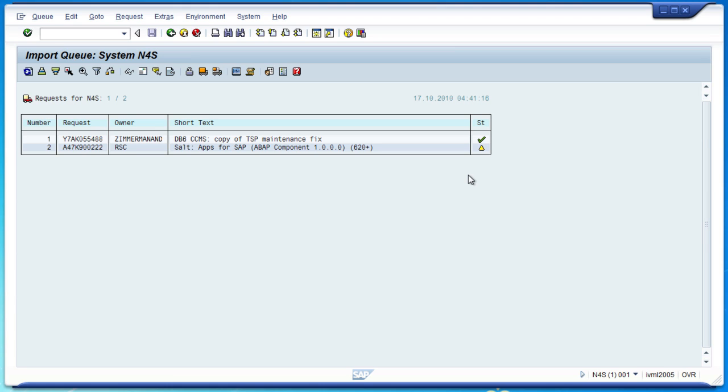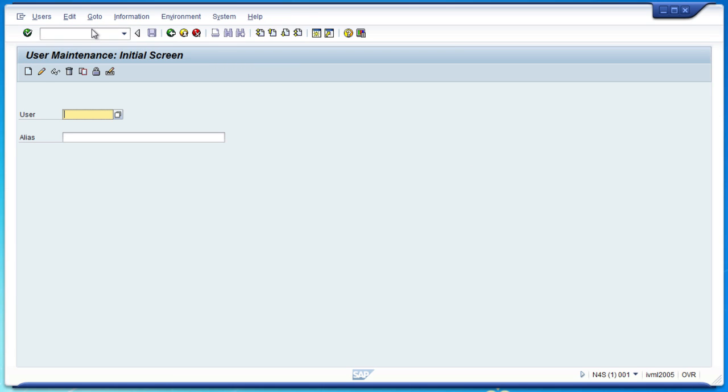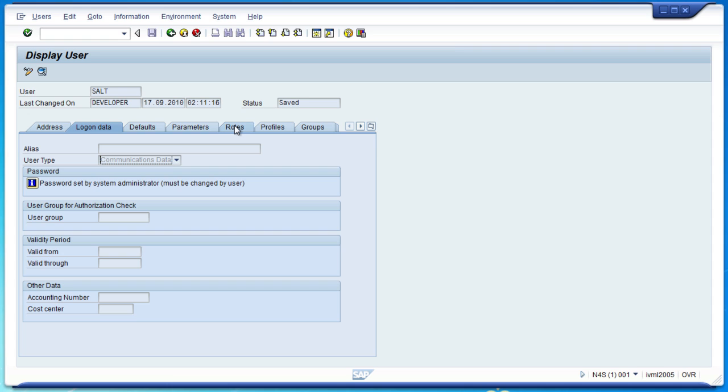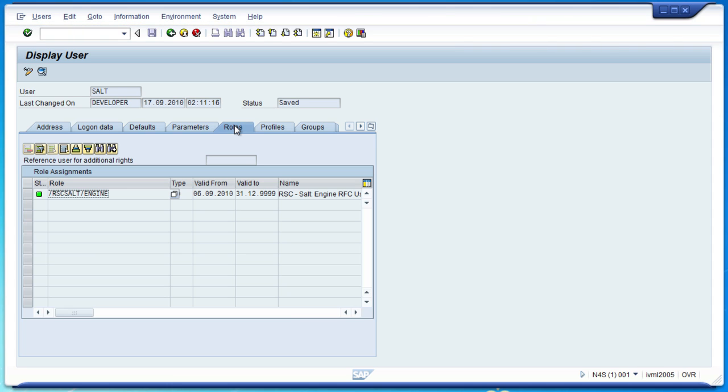Once the component has been successfully imported into each SAP system, you need to also create a communications user for SALT to use. Ask your SAP administrator to create a new user in the main client of each SAP system, for example called SALT. Also set the user to be the communications type. Ensure that the user is assigned the /RSC SALT/engine security role, and you're done.